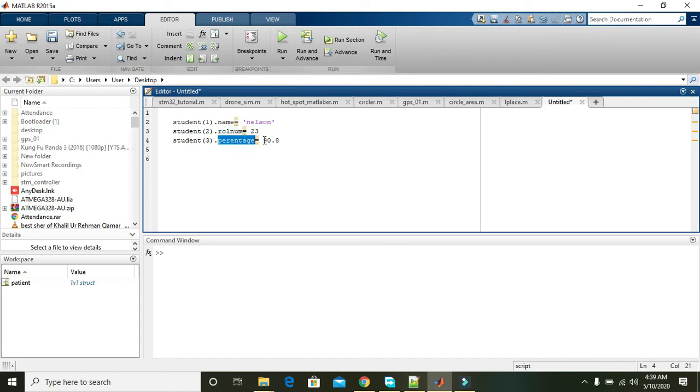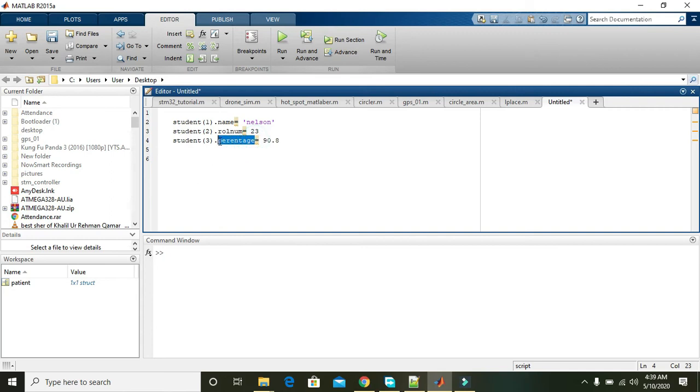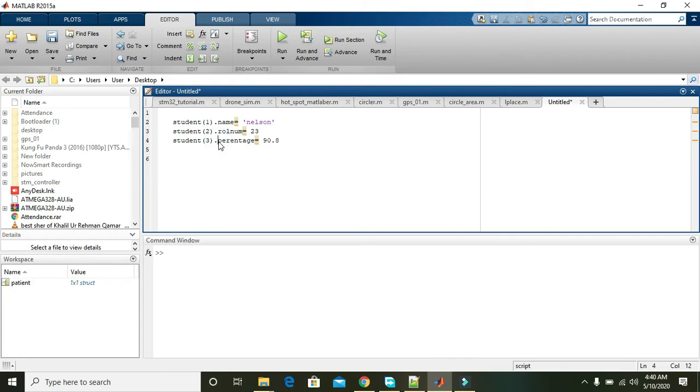So what actually will happen? Dot percentage is not going to do anything. First, 90.8 - the system knows that 90.8 is actually float data type. So dot percentage field is having 90.8 as well as float data type, and dot shows us that it belongs to the student structure on the index 3.